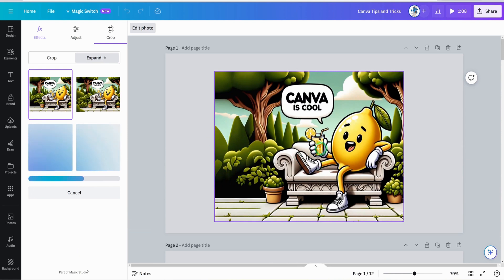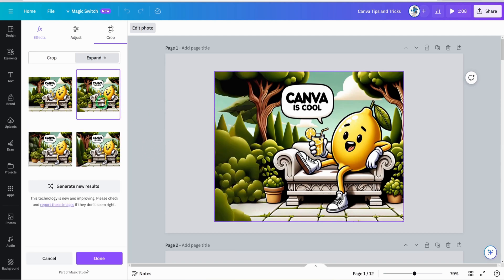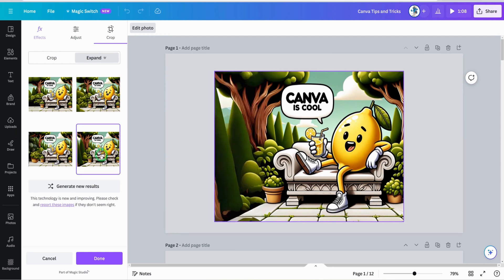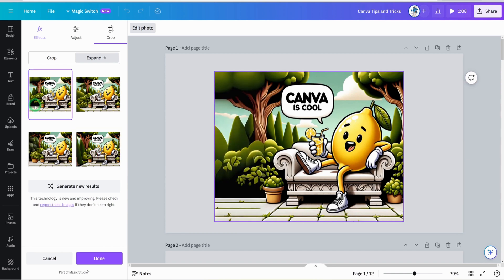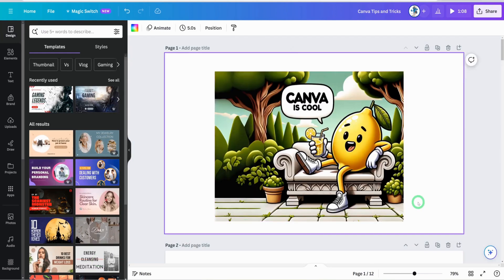It's going to generate images which you can choose from to fill the expanded area — this is almost similar to what is called generative fill in Photoshop or any other AI tool. The image generated looks really cool and realistic. If you didn't like any of the options, just click on generate new results and it will generate new images for you.